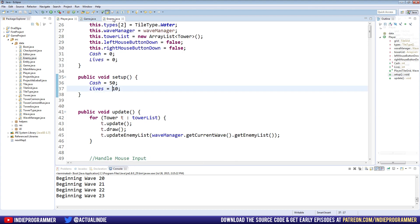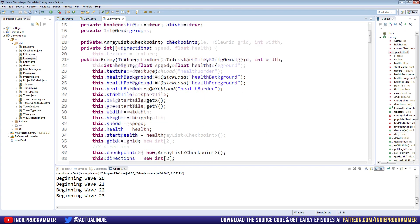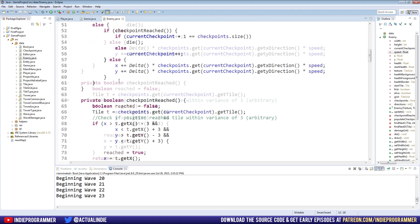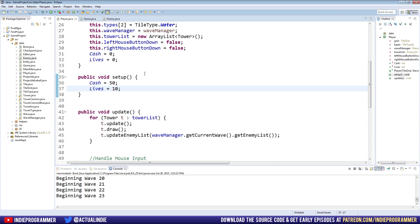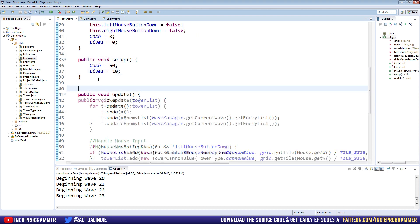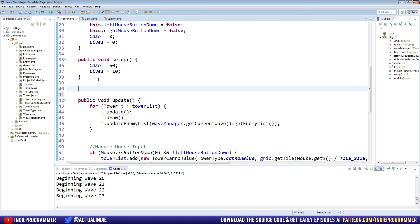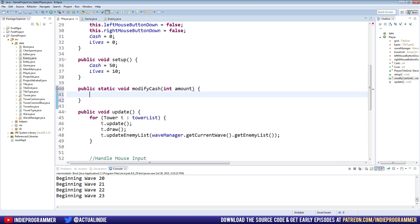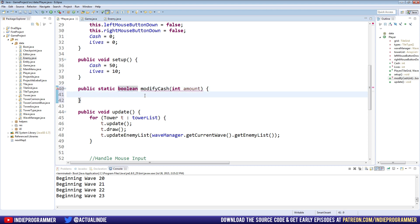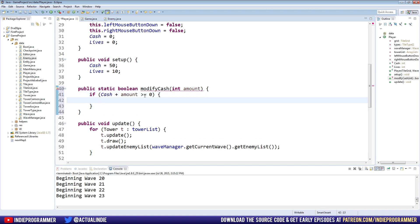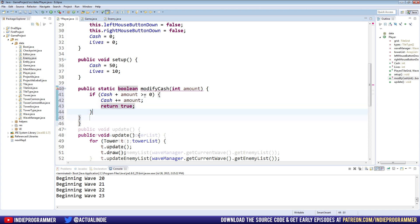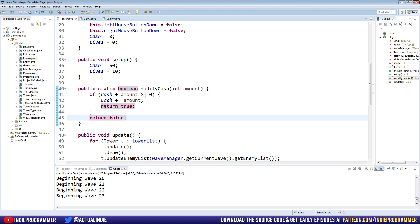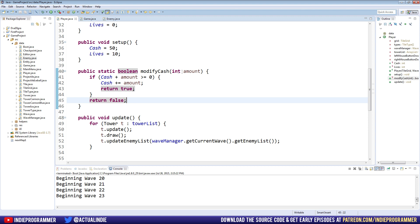Let's go back to our player class. We should make some methods to make sure we're using these variables correctly. So we'll do public static void modify cache, and we'll take an amount of cache as an integer. Actually, let's make this a Boolean. That'll make sure we're really honest with it. What we're going to do is we're going to say if the cache that we have plus the amount that we're modifying it by is greater than or equal to zero, then we'll go ahead and change our cache by that amount. So cache plus equals amount and return true. Otherwise we'll return false.